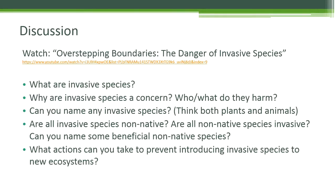We'll talk about invasive versus non-native species later, but beneficial non-native species include most food crops like corn and other cultivated fruits and vegetables. We can prevent spreading invasive species by avoiding moving organisms from place to place and cleaning any objects that have been in water or dirt before putting them in different environments.